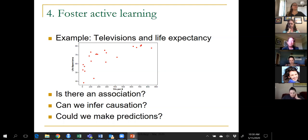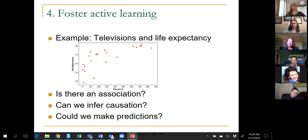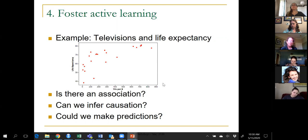The harder question for students is: do we still make predictions about life expectancy based on TVs per thousand people? The answer I try to lead them toward is yes — if I'm trying to predict life expectancy in a country, it's worthwhile to know the number of TVs per thousand, even if it's not a cause-and-effect relationship.